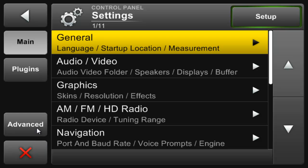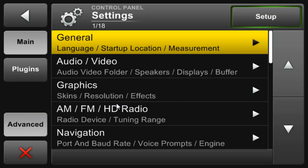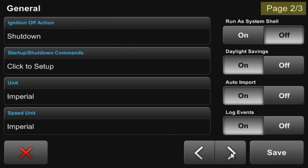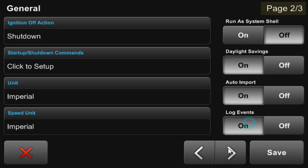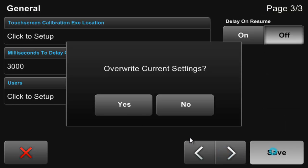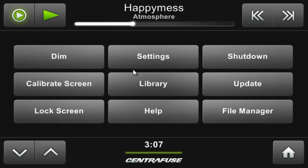But if we go back and turn on advanced mode by simply clicking on the advanced button in the bottom left, you can now see we have three pages of general options, additional toggles like log events and run as system shell. Advanced mode will remain active until you back out of the settings menu.